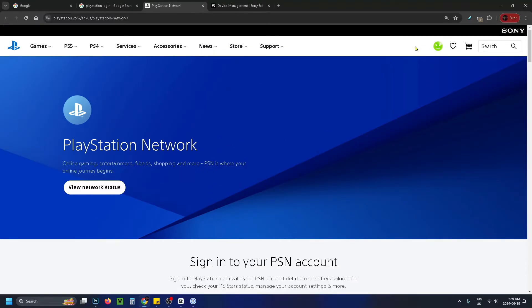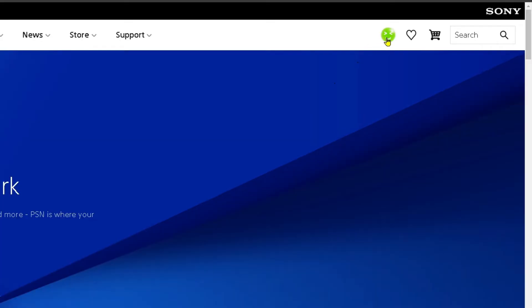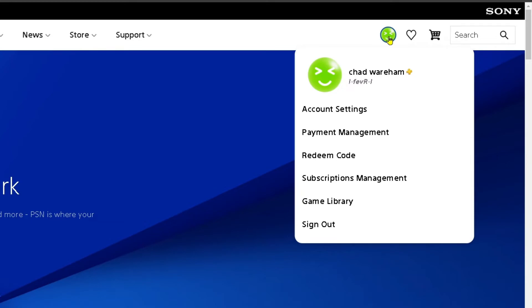If you're not signed in you'll see a sign-in option, and once you sign in you'll be brought back to this page. Then you want to select your profile picture in the top right corner and go to account settings.